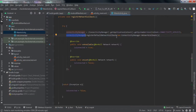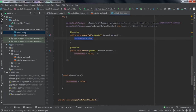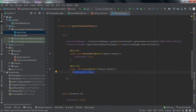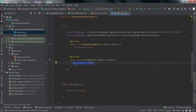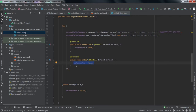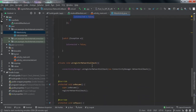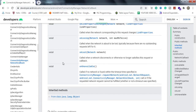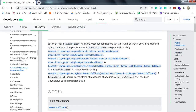We passed the network callback as an argument to registerDefaultNetworkCallback and overrode these methods. In onAvailable we set the boolean variable to true — meaning the user is connected. In onLost we set it to false. We wrapped this in a try-catch block to make sure the app doesn't crash if anything goes wrong.